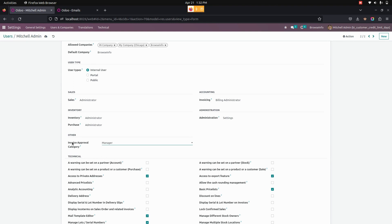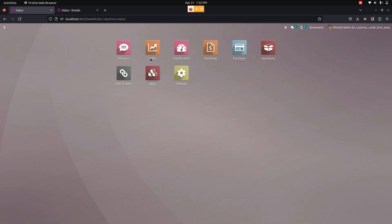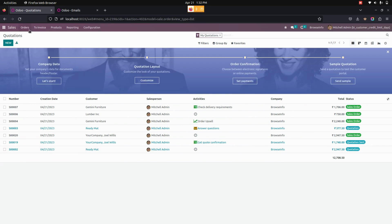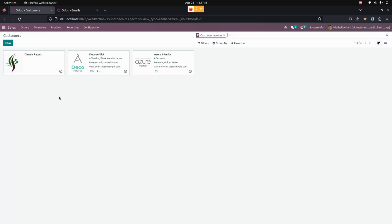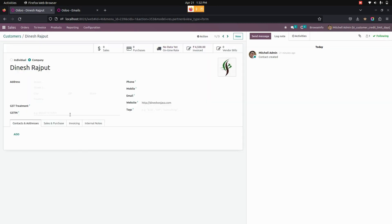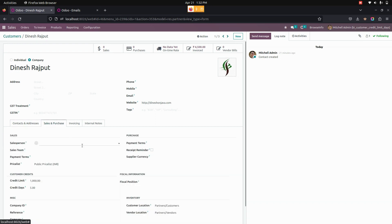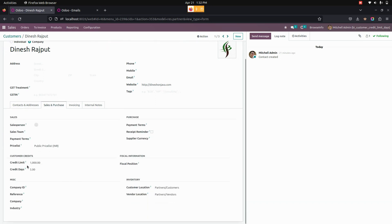After giving access rights, the manager can set specific customer credits. For that, let me get into the customer to set the customer credits. We need to go into Sales, and under Orders we can see Customers. In the customer form, under the Sales and Purchase tab, only the manager can set a credit limit as well as credit days for each and every customer.